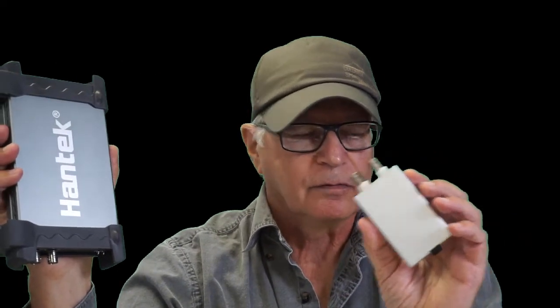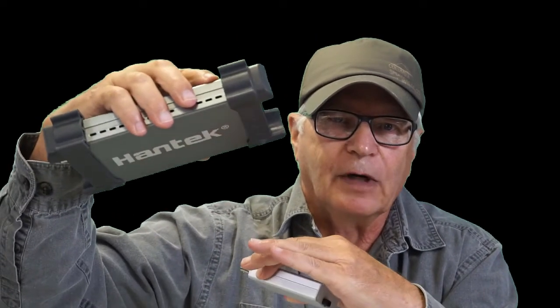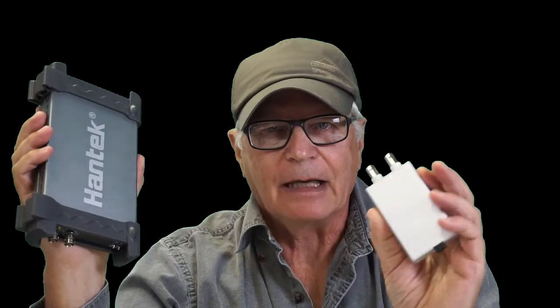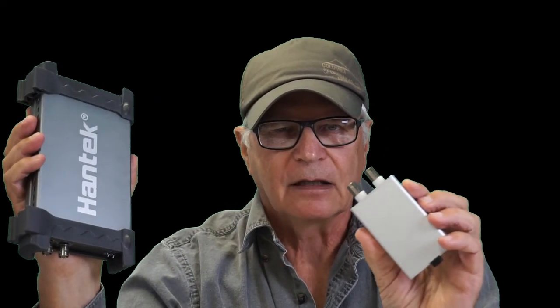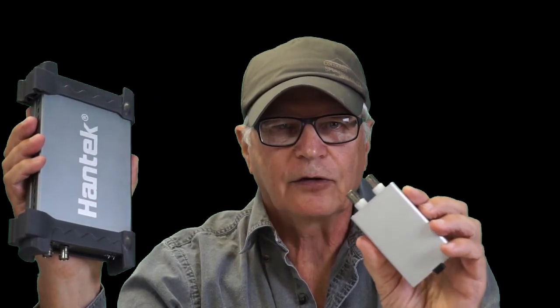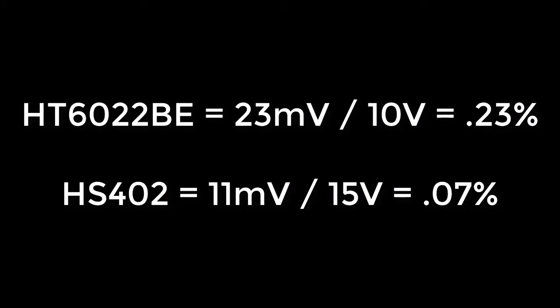The HS402 on a plus or minus 7.5 volt, which is a 15 volt range, came in at 0.07%, one third the noise. Now you would think that we could be satisfied with a do-it-yourself project that can boast noise levels one third those of a competing budget oscilloscope.